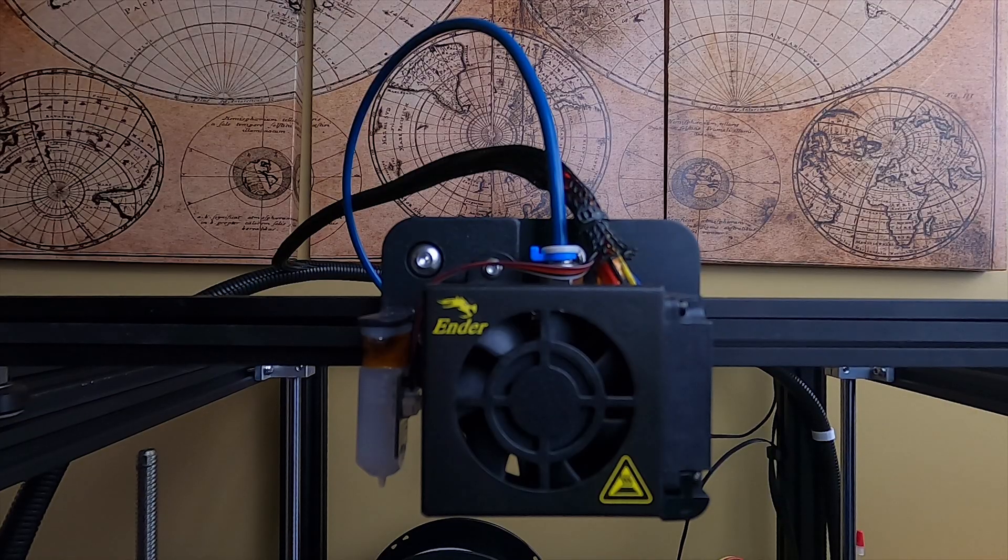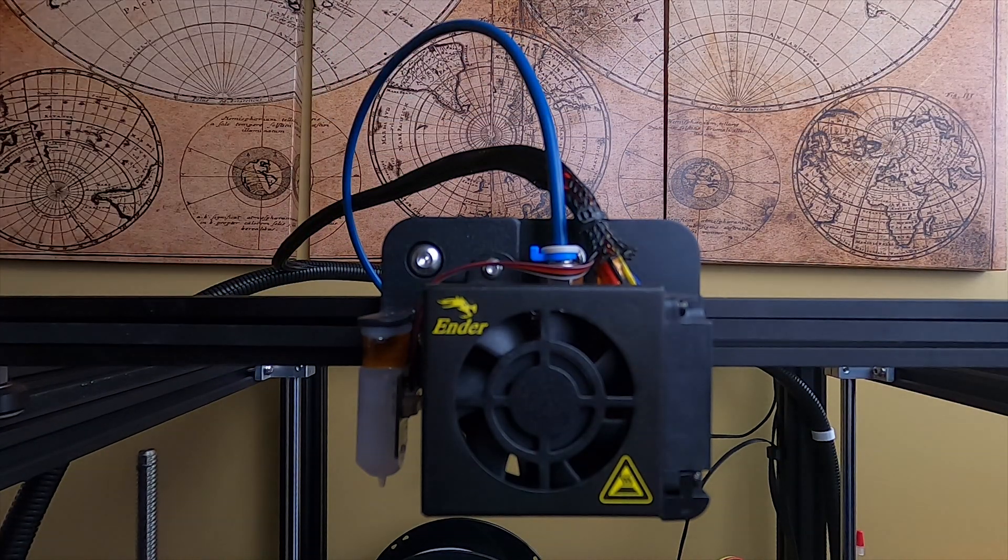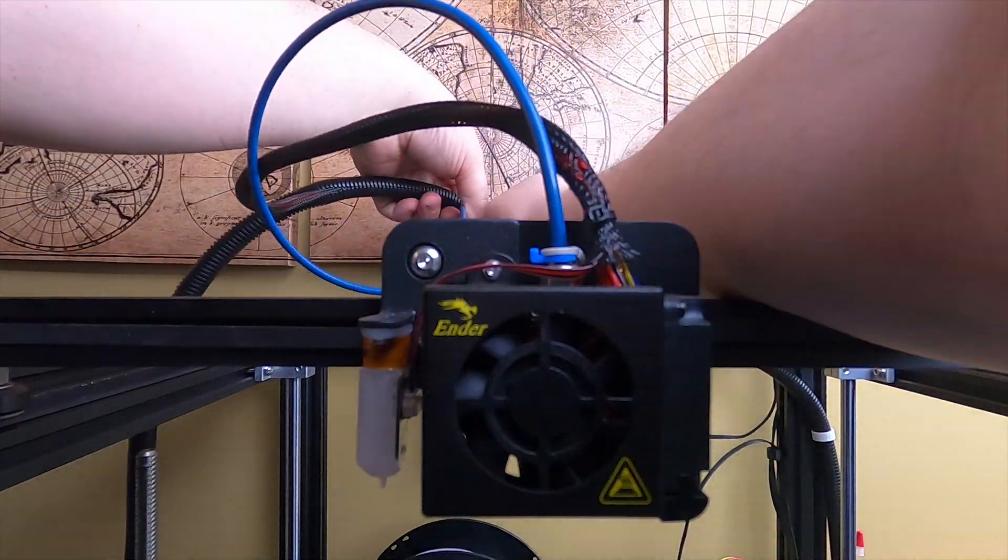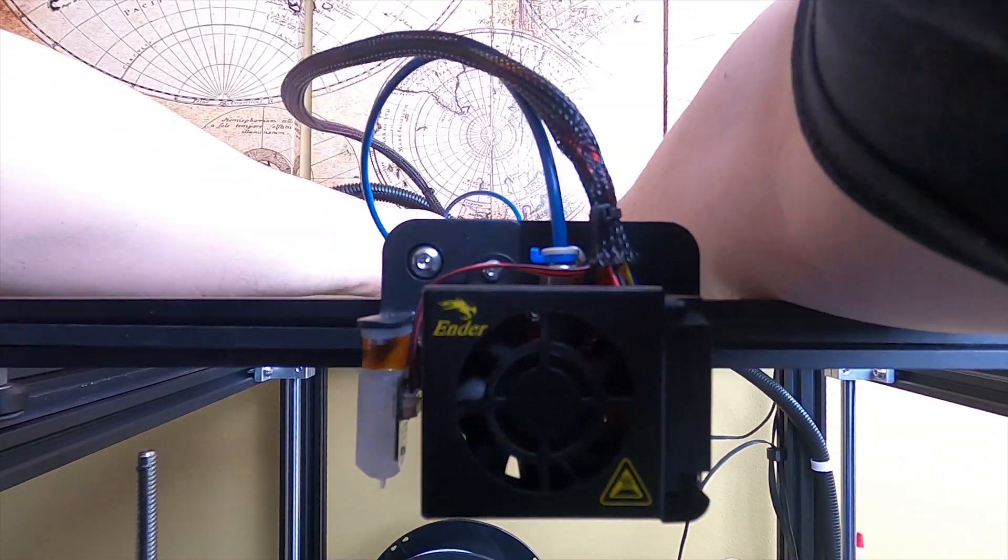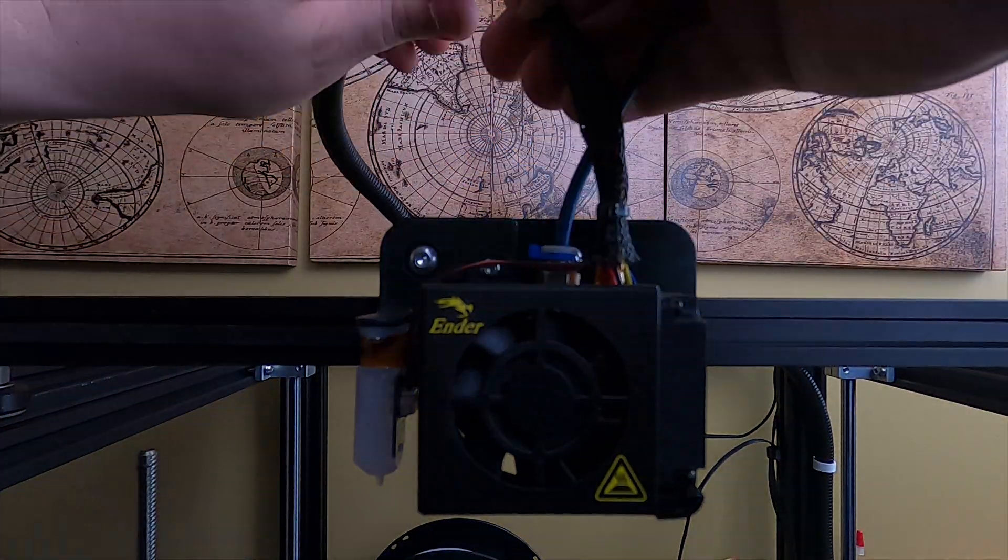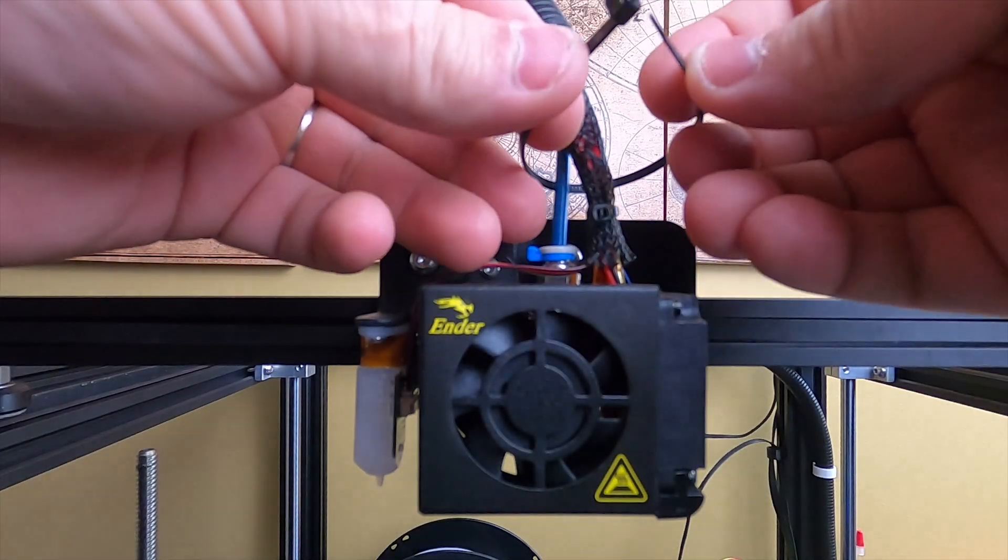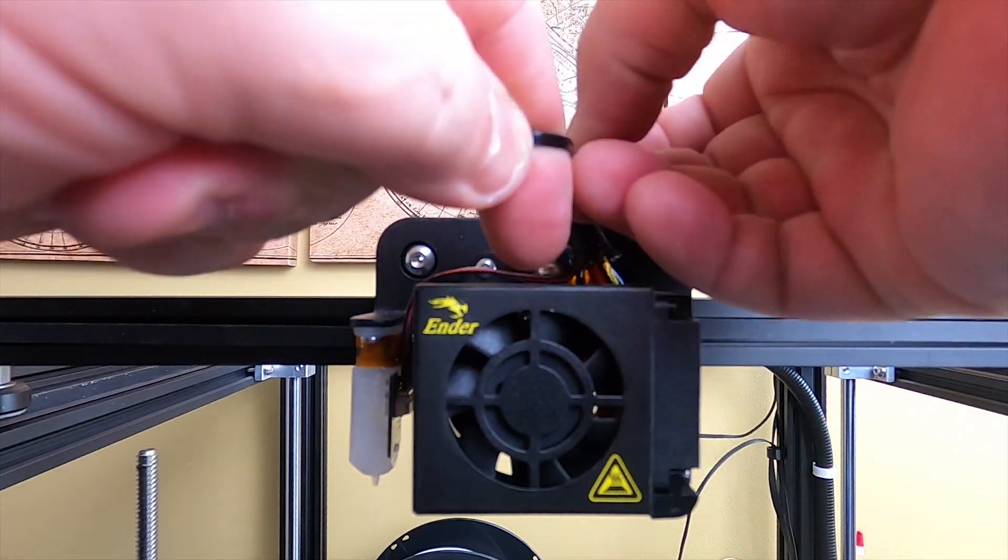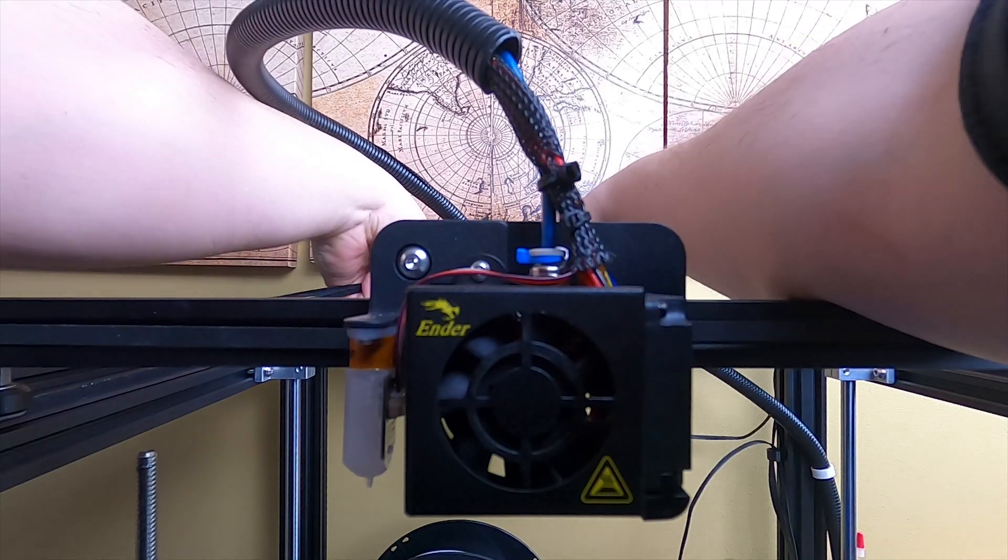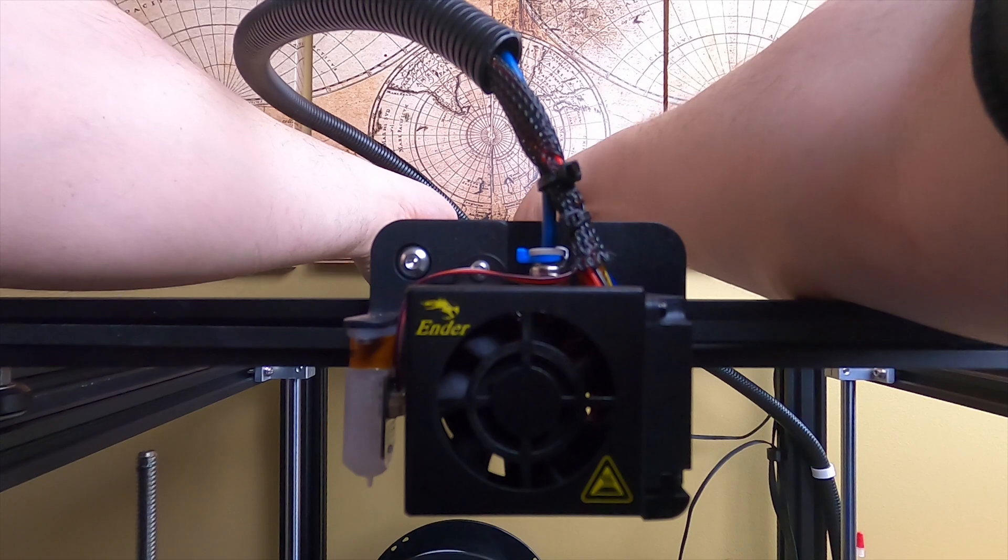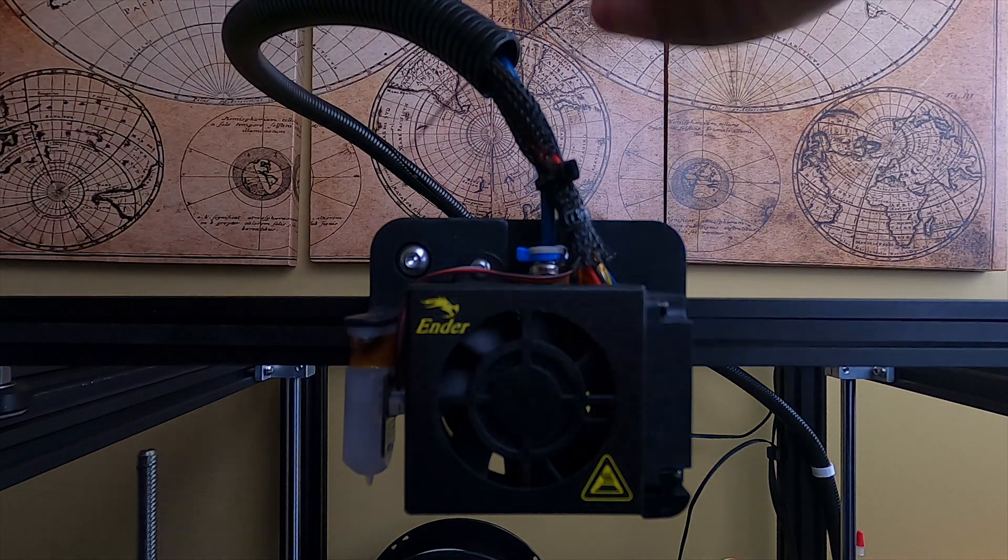You just want to go ahead and get it back in the loom and get you a couple zip ties here. Get it back the way it was. There you go. I'm going to go ahead and put one zip tie here like they had it. I'm going to put a zip tie here at the beginning, and I'm going to put a zip tie up here at the top.